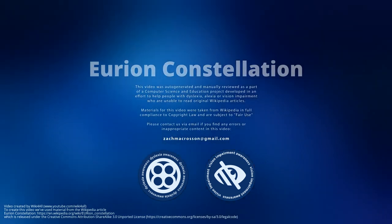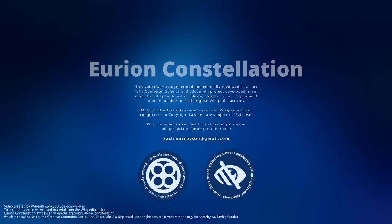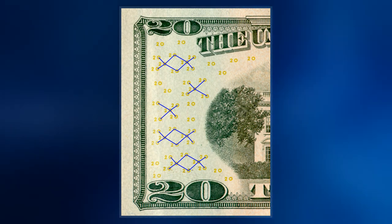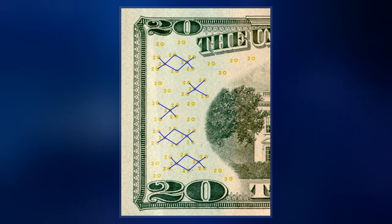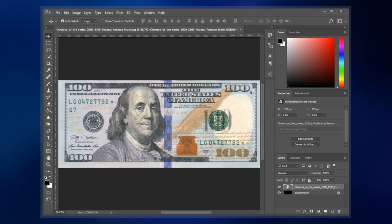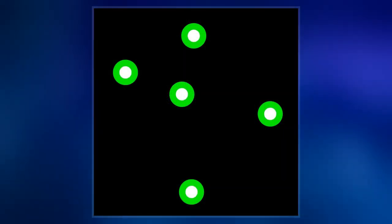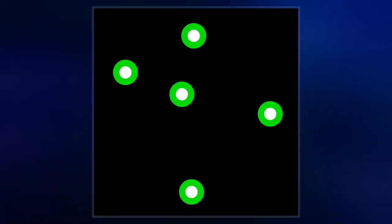The Eurion Constellation is a pattern of symbols incorporated into a number of secure documents such as banknotes and ownership title certificates designs worldwide since about 1996. It is added to help imaging software detect the presence of such a document in a digital image. Such software can then block the user from reproducing banknotes to prevent counterfeiting using color photocopiers.